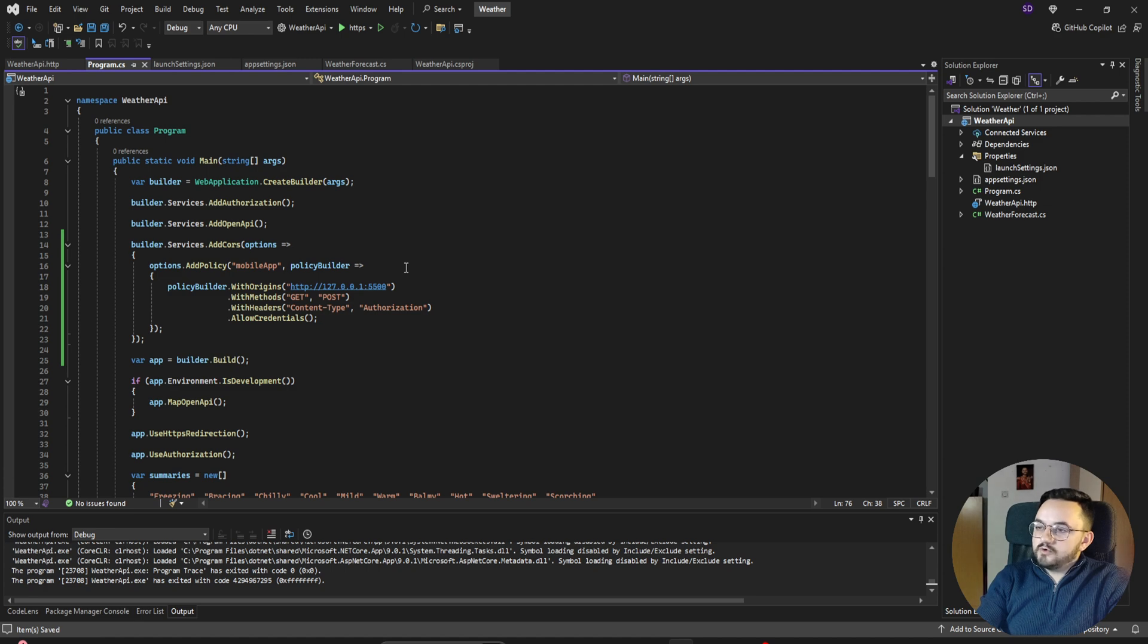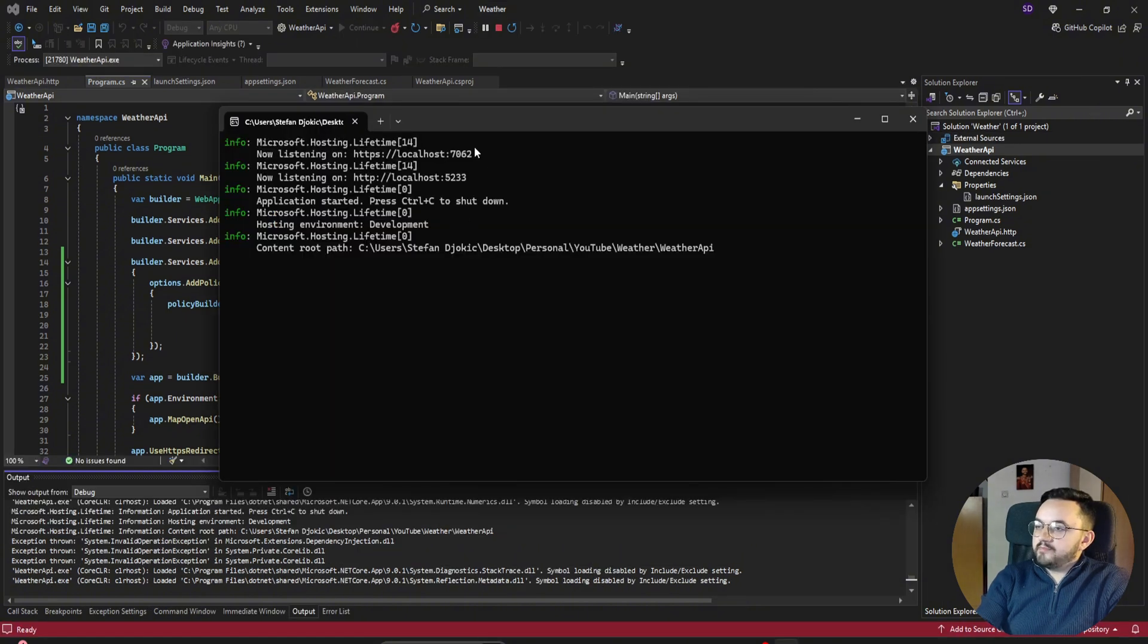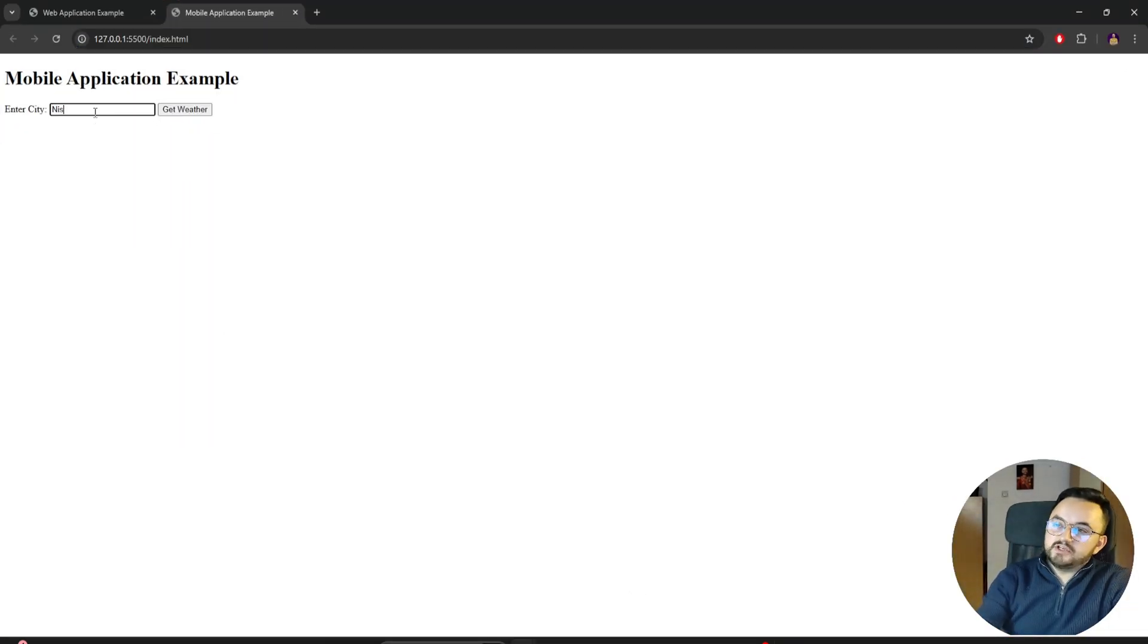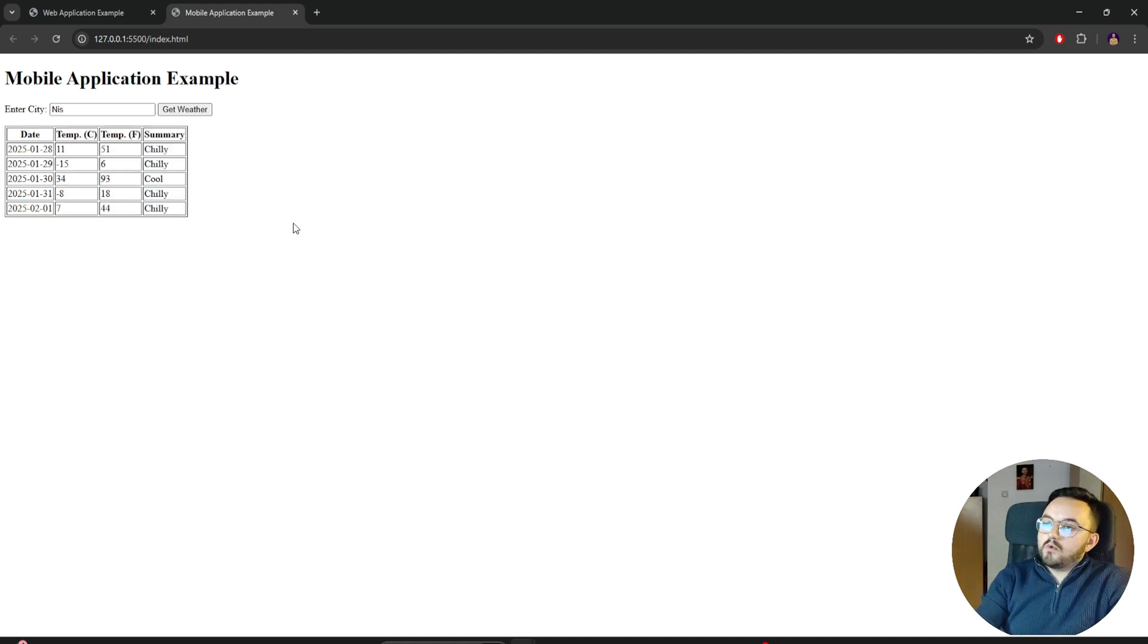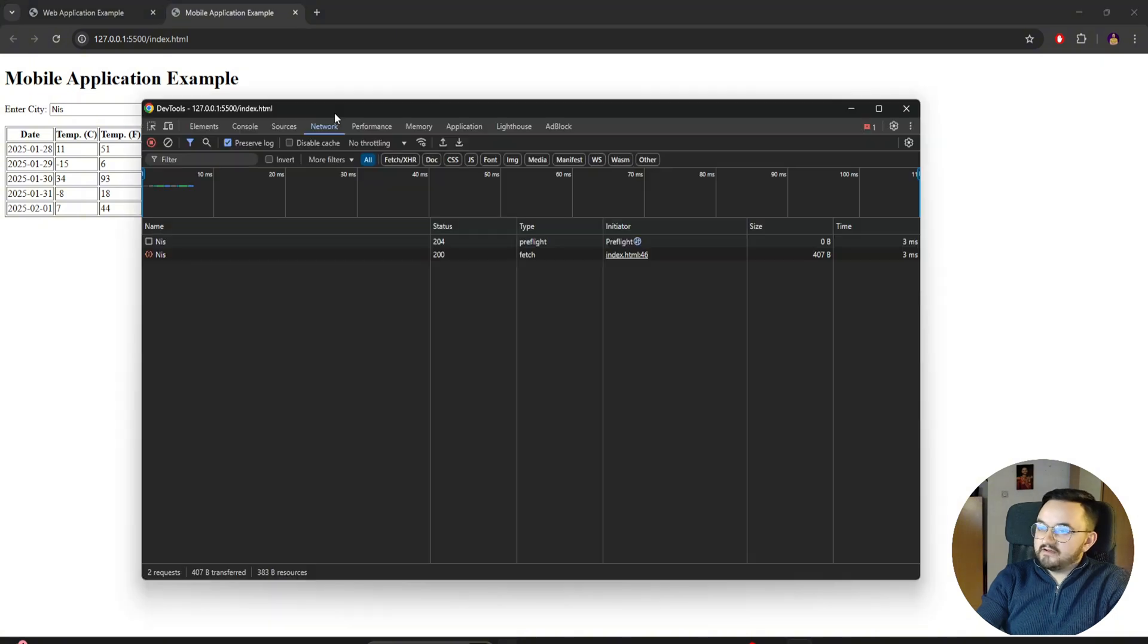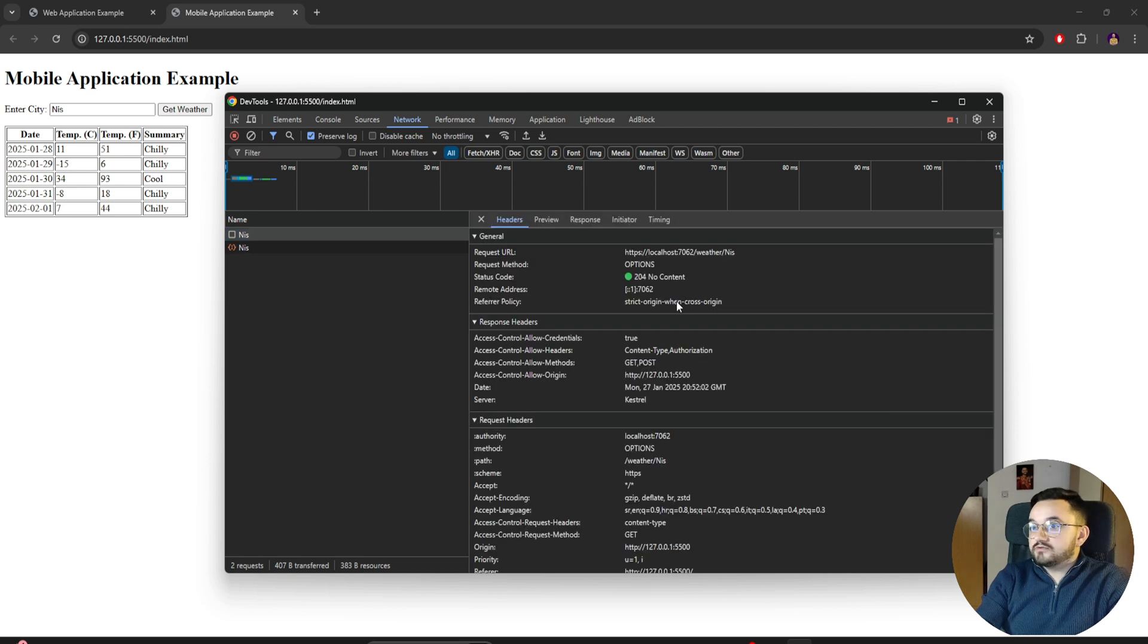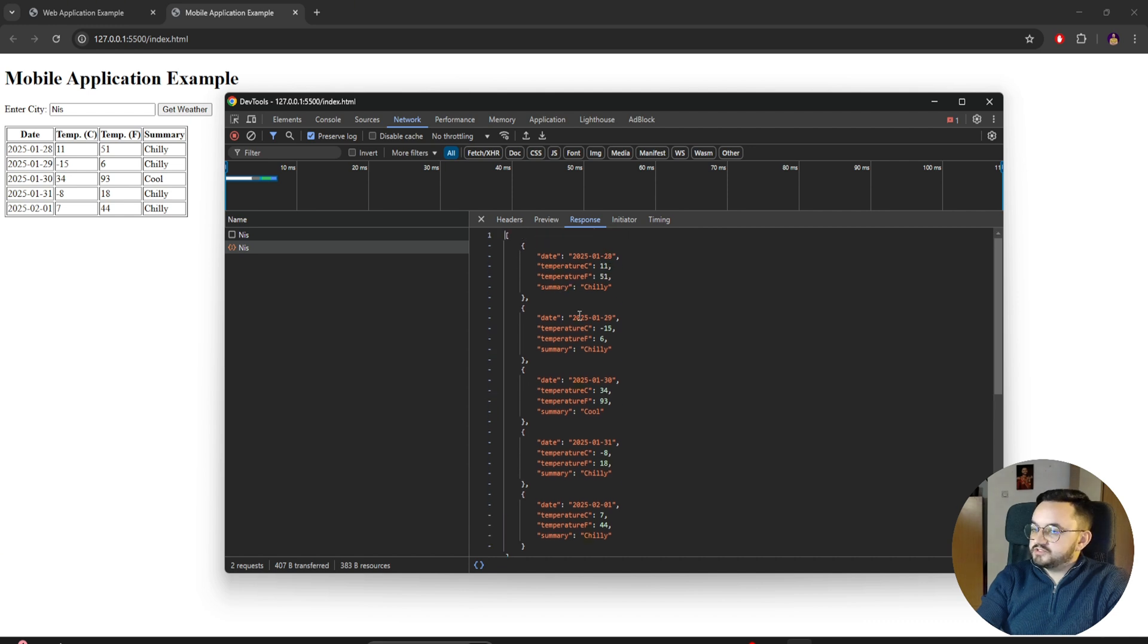Now when I run the API and when I try to access the API via mobile application, I should get a response. Let's see. So the API is up and running. Let's go back to the mobile application. If I type Niš again and click to get weather, I will get all the necessary data. Why? Because the weather API allowed me to access content. And if we take a look at the network tab in DevTools, the first one is the preflight request that is trying to see if this domain has access to API. It's sending an OPTIONS request, and we have the actual API call which will return the response.